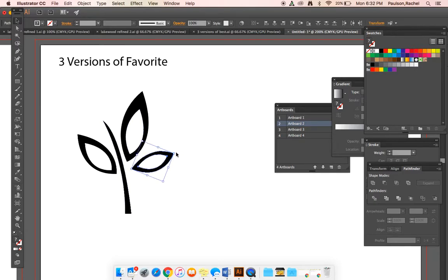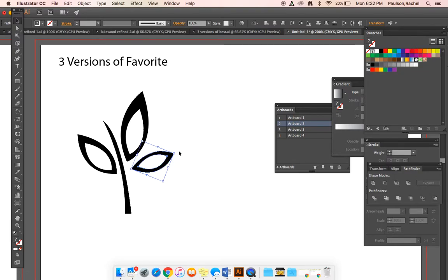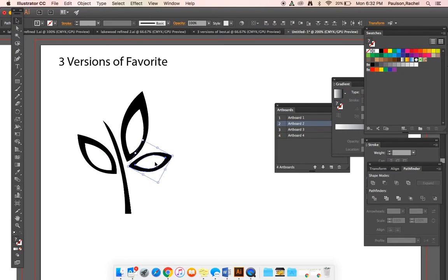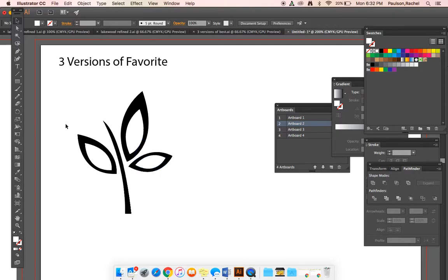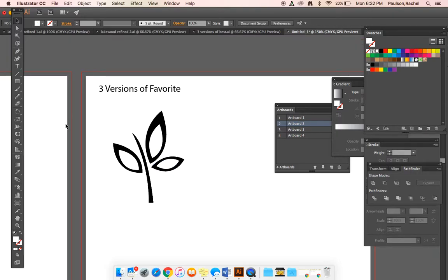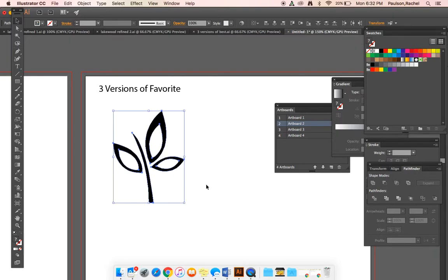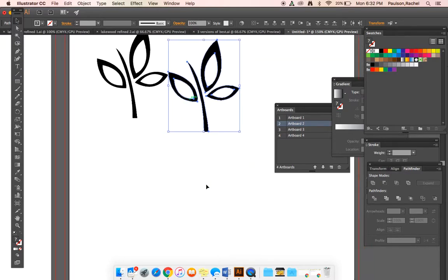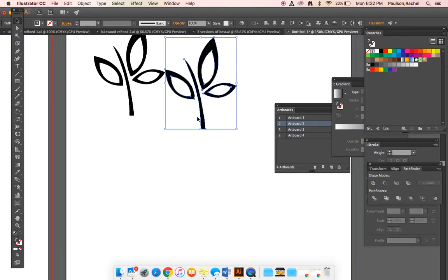This is starting to take form. Once I have a really solid logo and I've refined, fine-tuned all of the anchor points and the curves and adjusted the fills and everything, now I can go ahead and make three versions of this. Copy, paste.